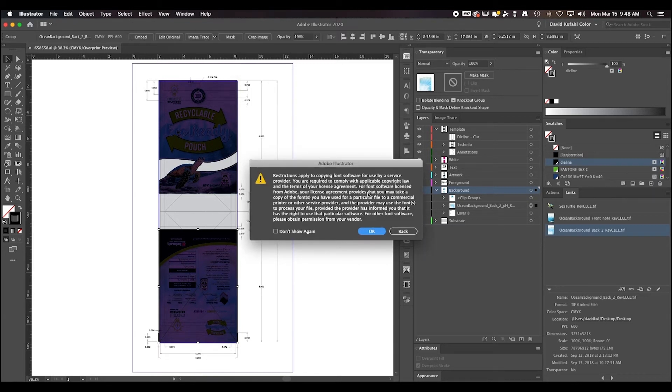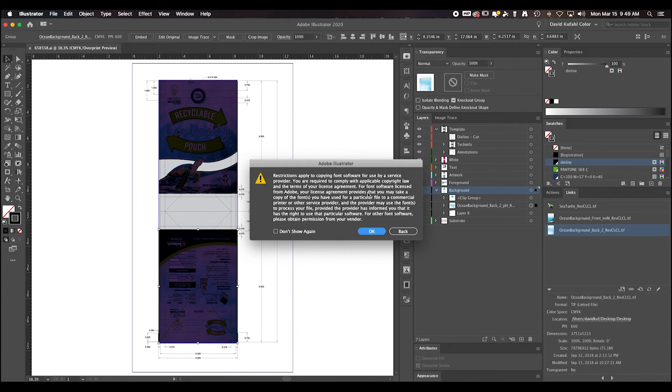If this is your first time packaging a file, you might get a prompt about sharing fonts. It states that it is OK for Belmark to have a copy of the font for processing the art. Go ahead and select OK.